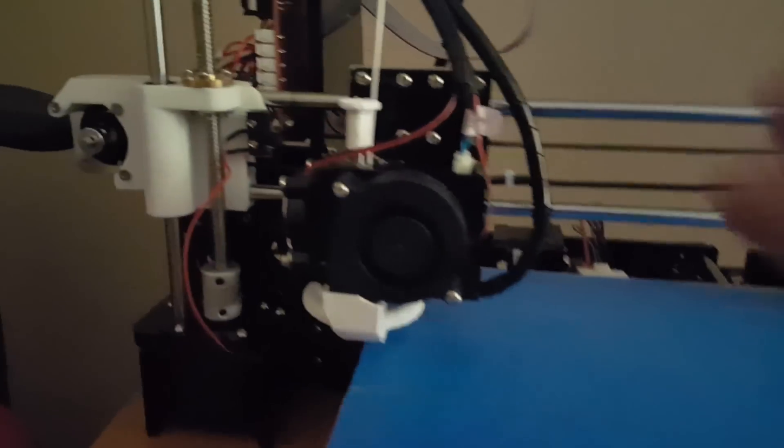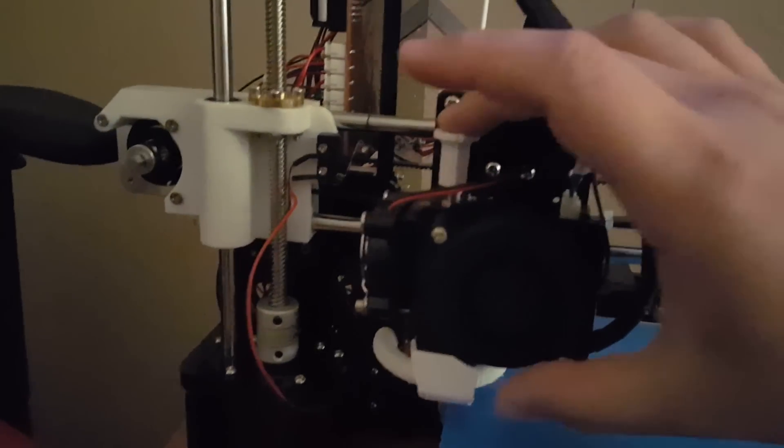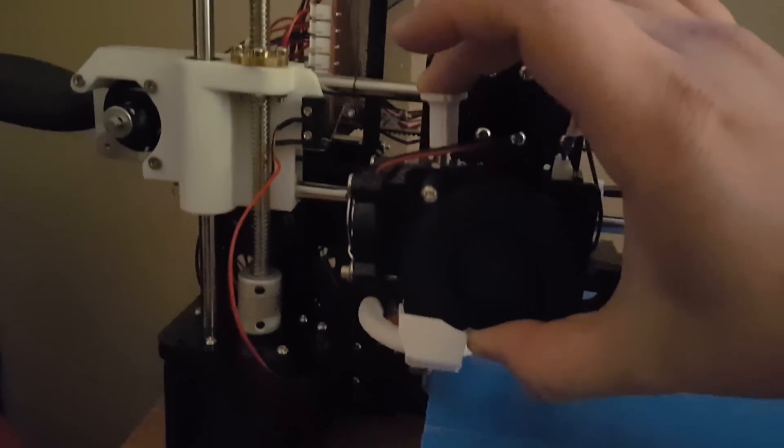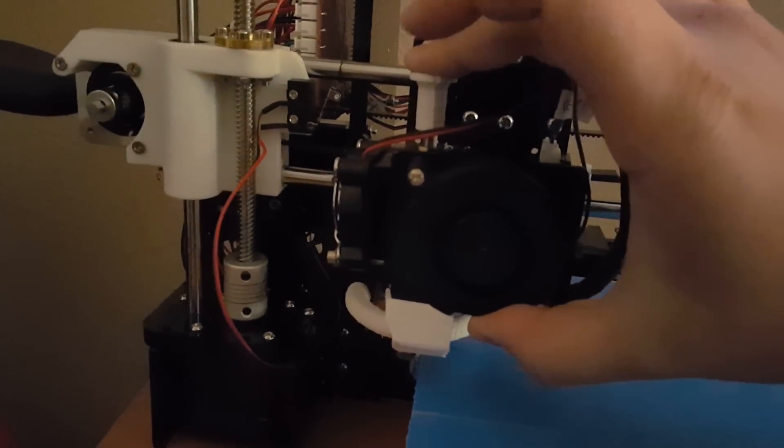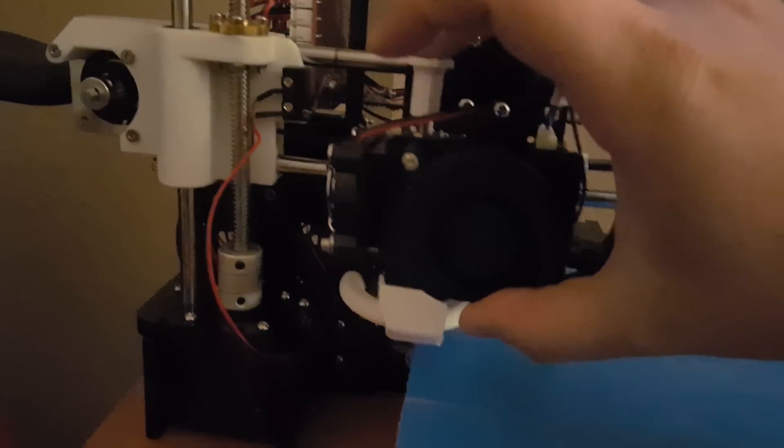Then I also printed out this button here so that when you push down to put the filament in it doesn't hurt your finger. I printed out a fan duct upgrade which is a half circle which actually does a really good upgrade.